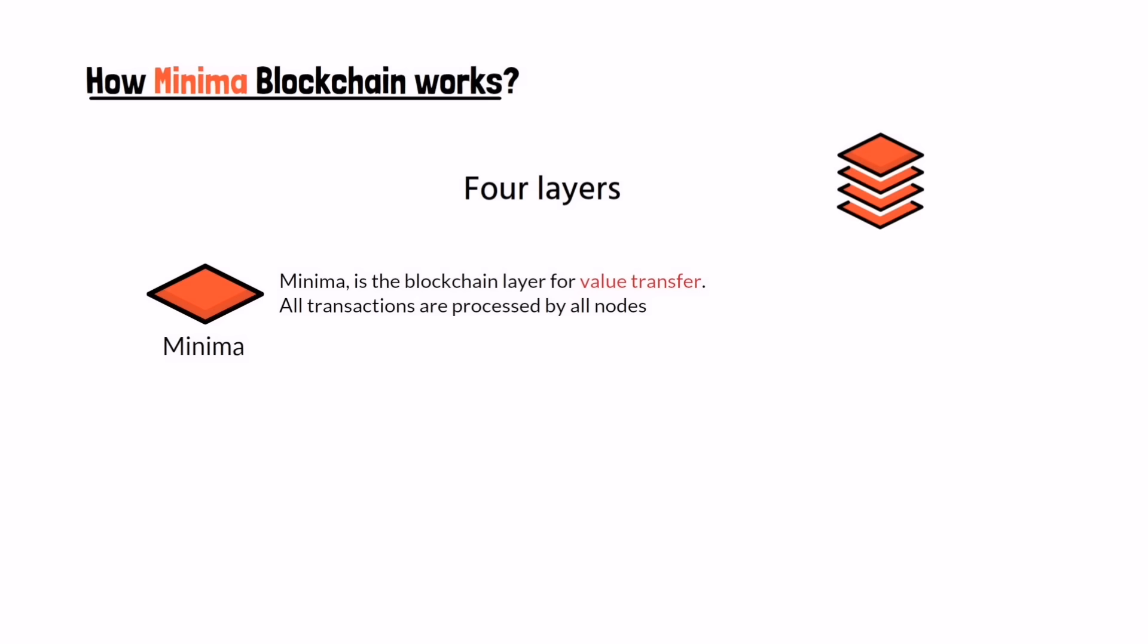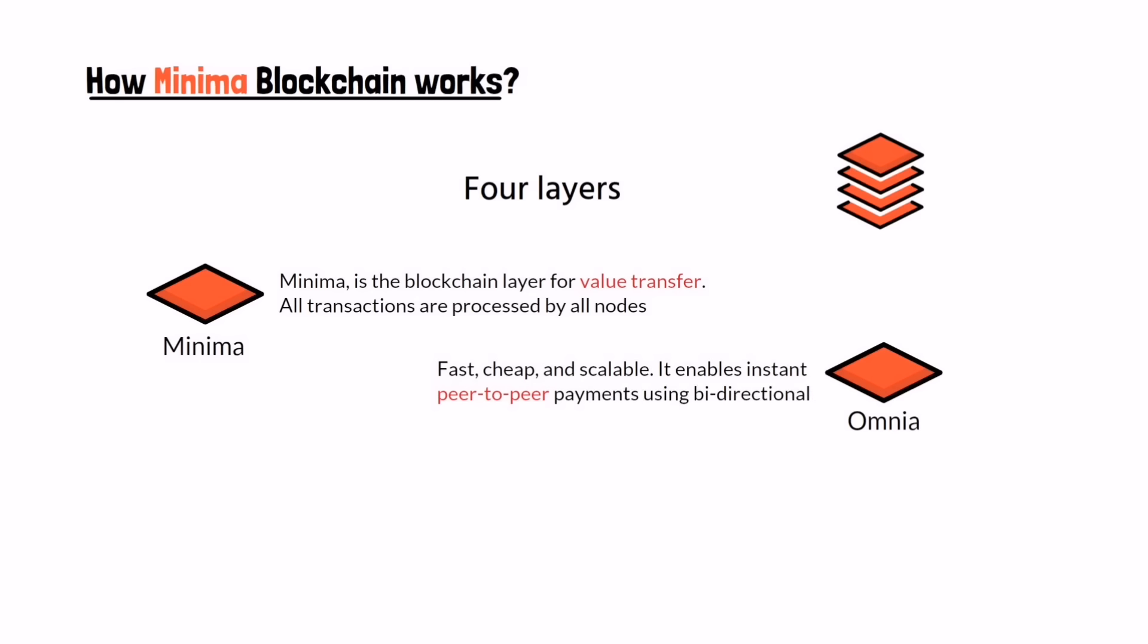Layer two Omnia: it is fast, cheap and scalable. It enables instant peer-to-peer payments using bi-directional payment channels between participants. Users can perform all transactions off-chain on Omnia which is affordable and fast.